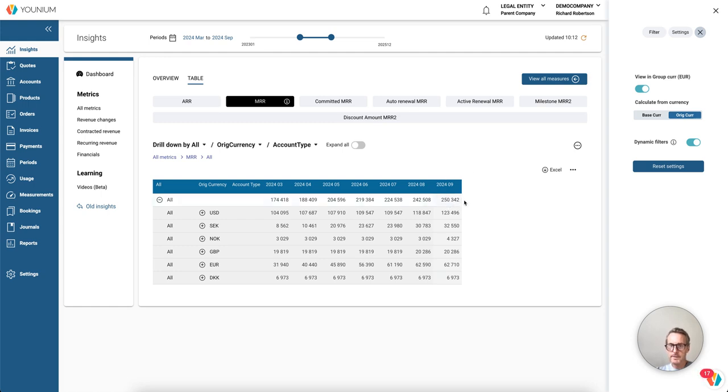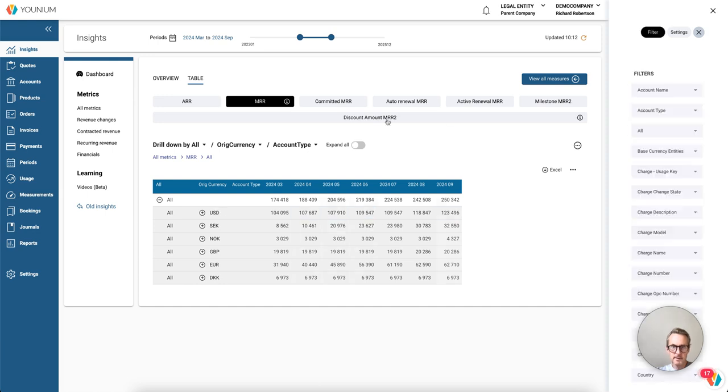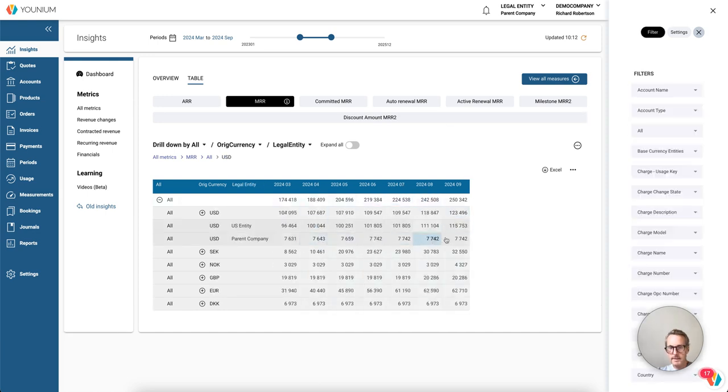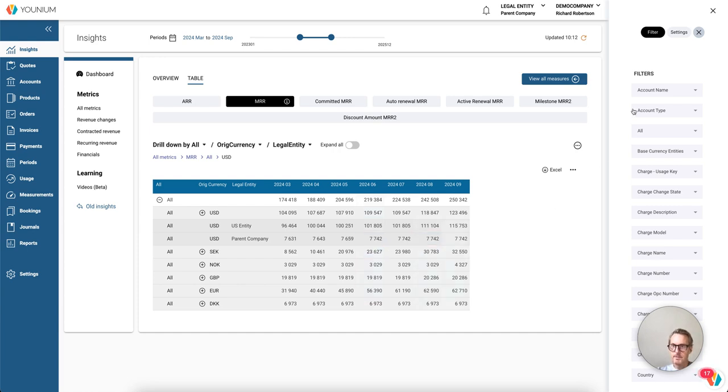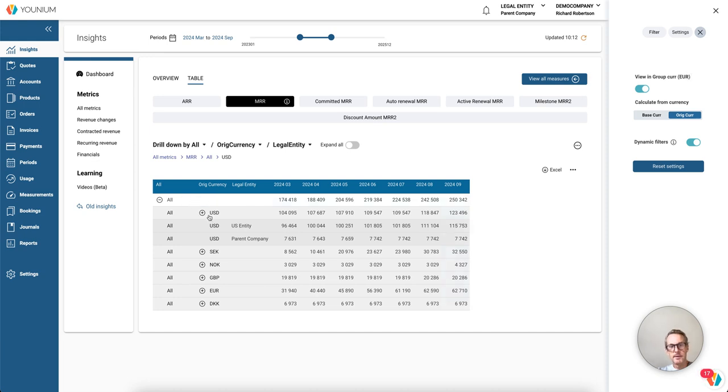If I drill down now from all to original currency, we can see that in September we see the 250,000 euros. And now we can see them grouped into the original currency. This states that for all legal entities, I have no filter on legal entity yet.